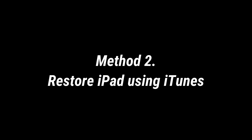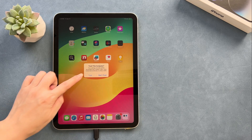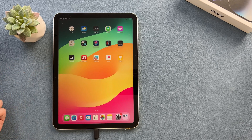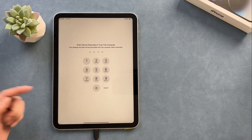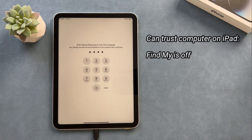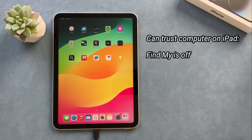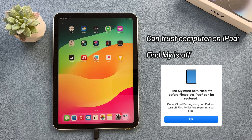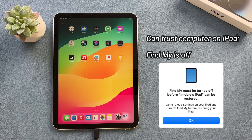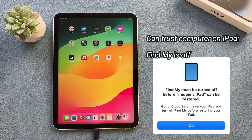The second tip is to use iTunes to restore your iPad. If you can trust the computer on your iPad, restoring with iTunes is very easy. But please note: Find My needs to be turned off before you click the Restore button, otherwise iTunes or Finder cannot restore your iPad and will pop up a notification to remind you.